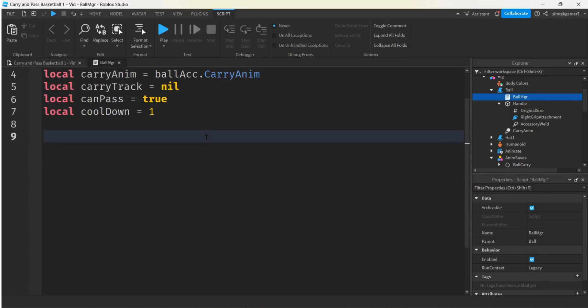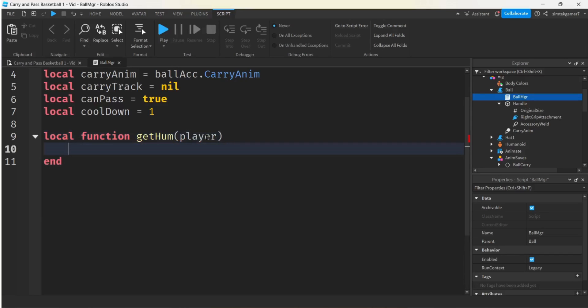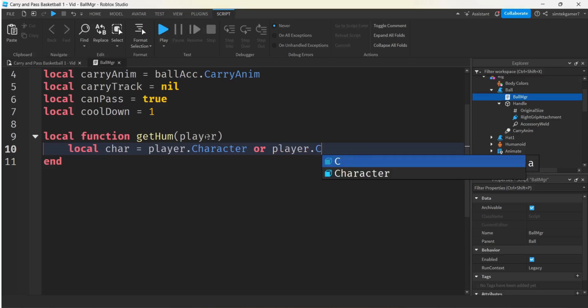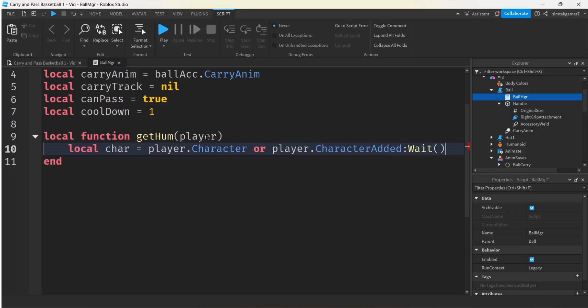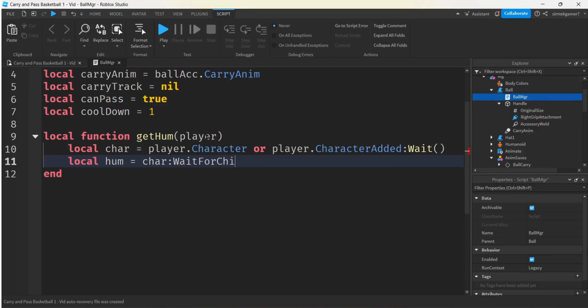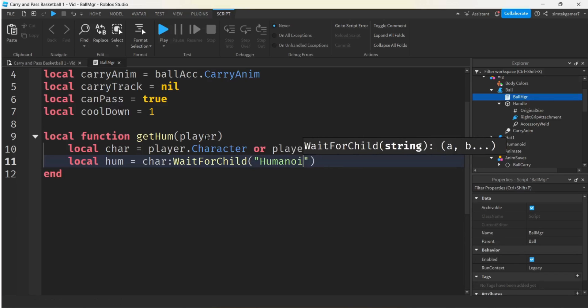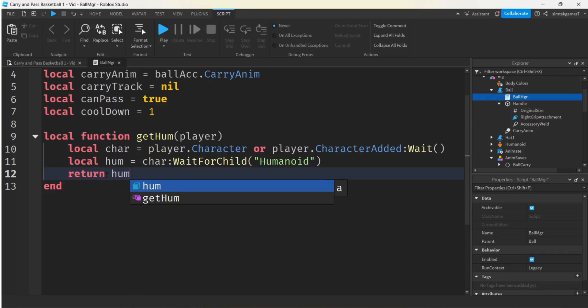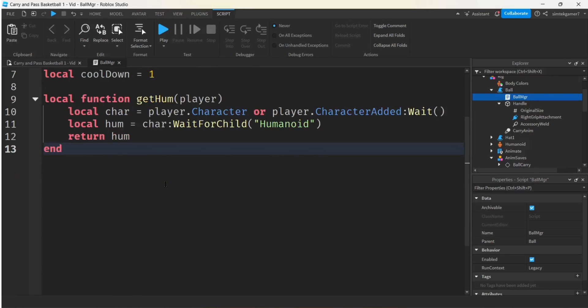I'm going to make a couple more helper functions. Local function, call that get hum. We're actually going to get the hum from the player. We're going to call that more than once. So I need to get the char from the player, get the player.character or player.characterAdded:Wait(). And then we'll get the humanoid from the character, char.WaitForChild humanoid. A lot of letters there. And now we'll do a return hum. So we can call that whenever we need the humanoid from the player.